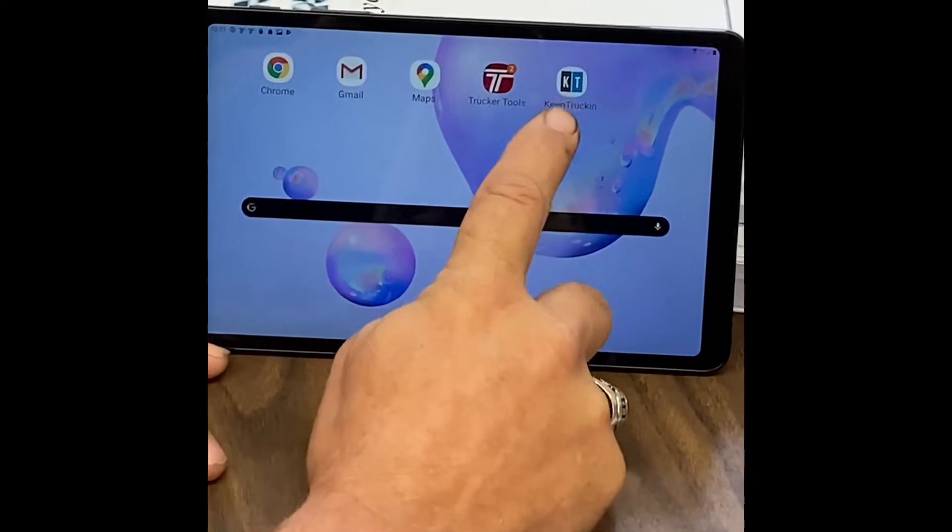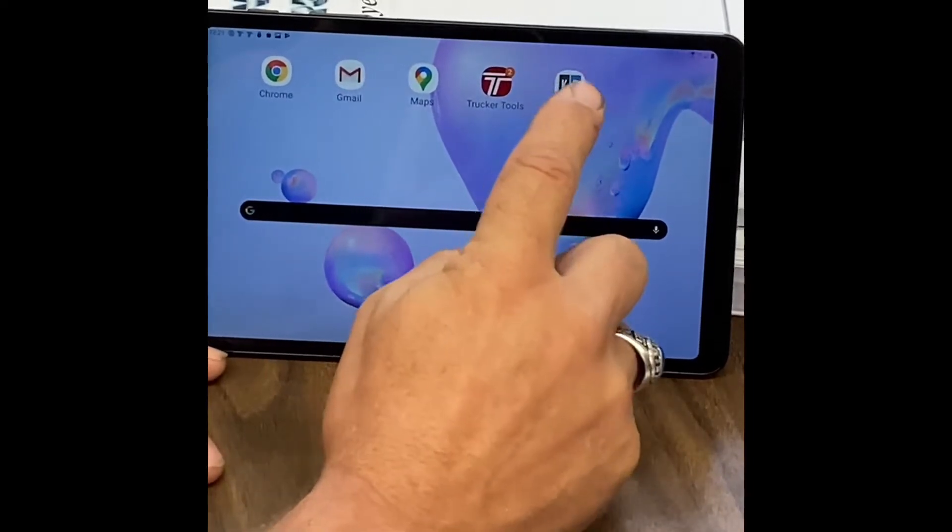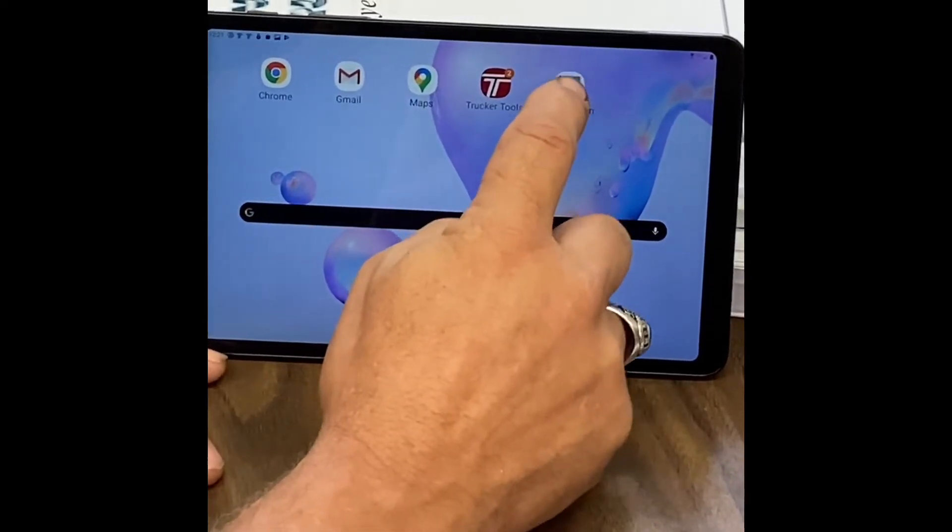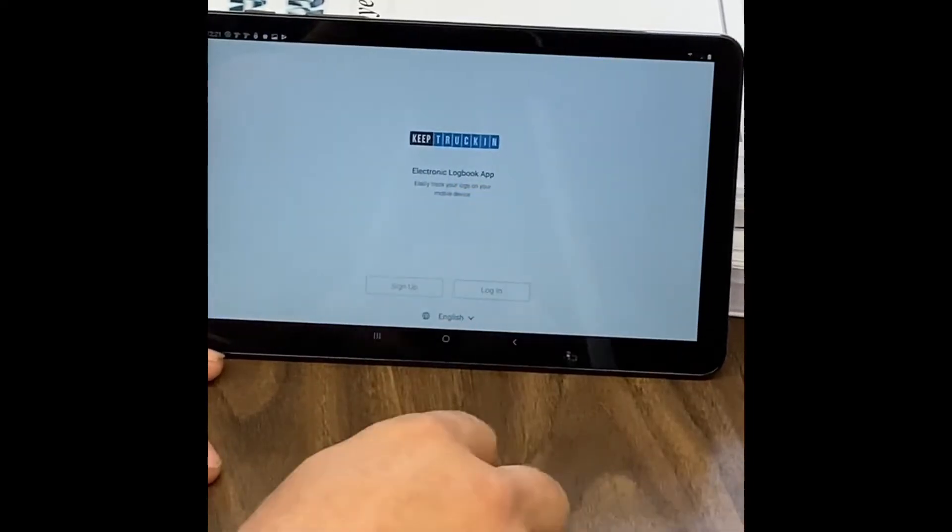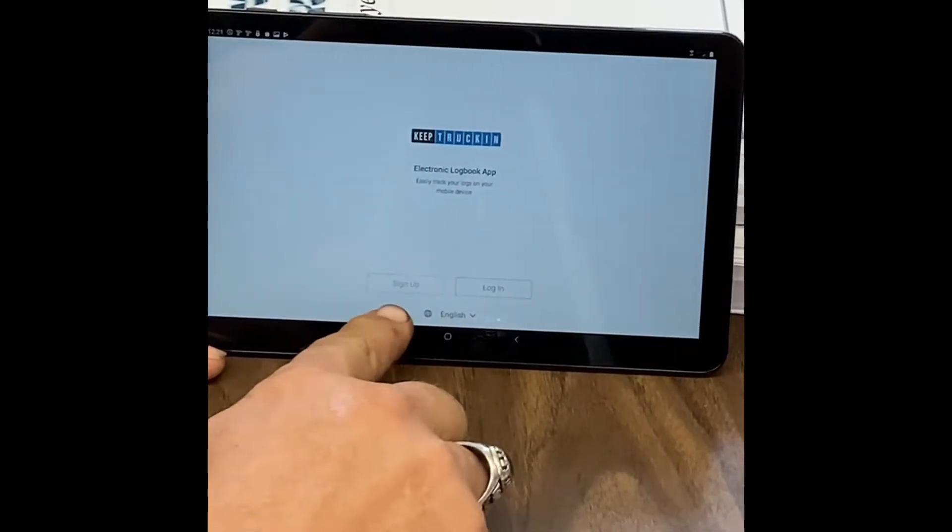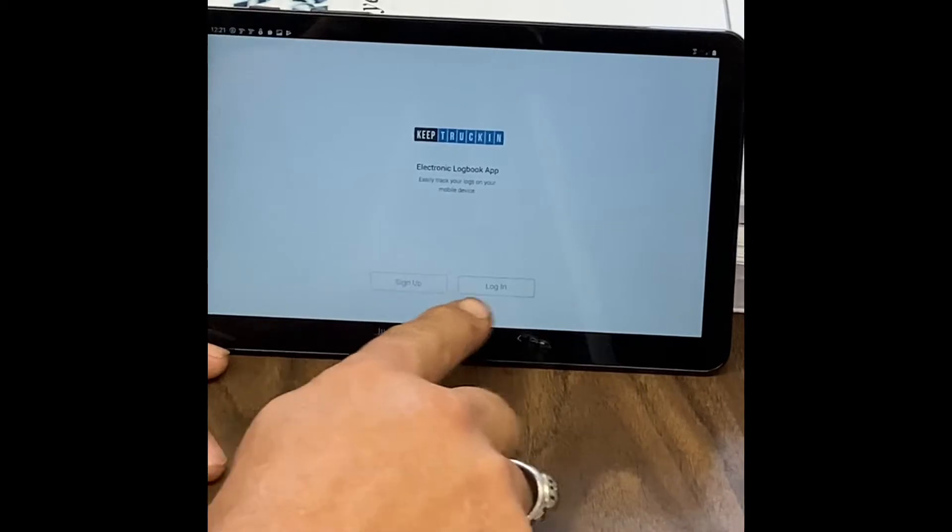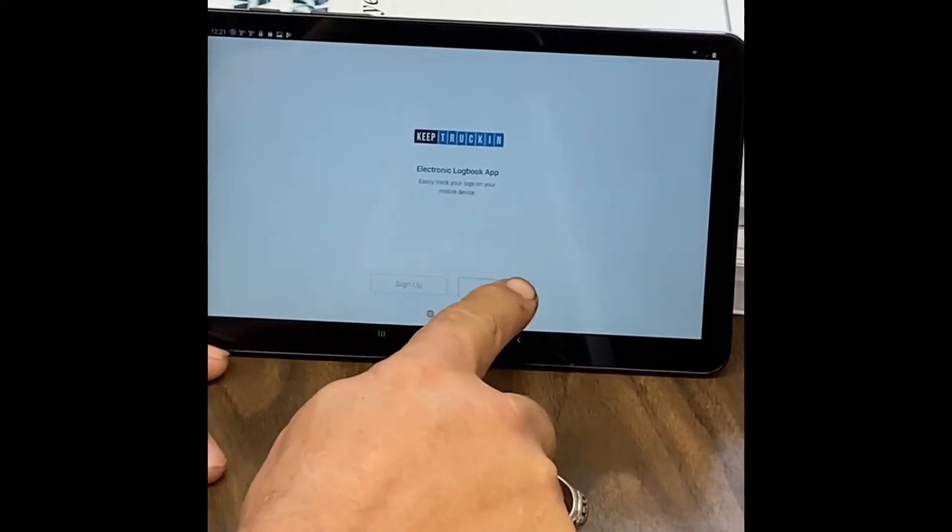And it asks you to log in, and so you hit that and it'll have email slash username.